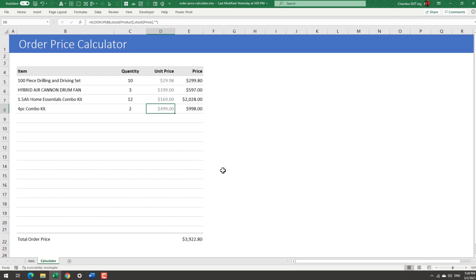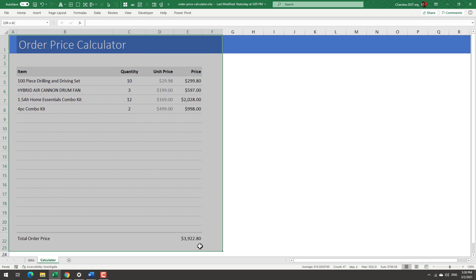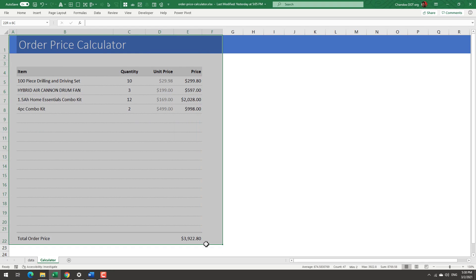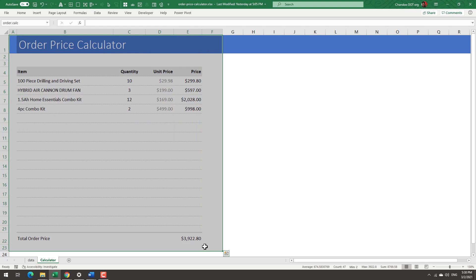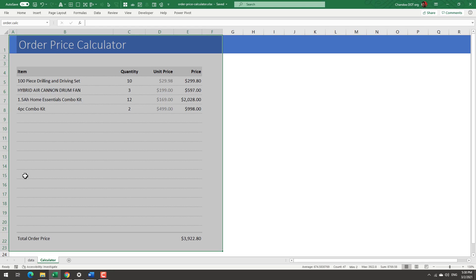So once you have your calculator built and properly tested and everything is working, the next step that you want to do is select the range which you want to embed into the website. For example, I believe this range including a couple of blank columns, one on both sides as well as one row at the bottom, is good enough. But if you want you can add some extra items like a disclaimer or your contact details, whatever else you feel is necessary to have.